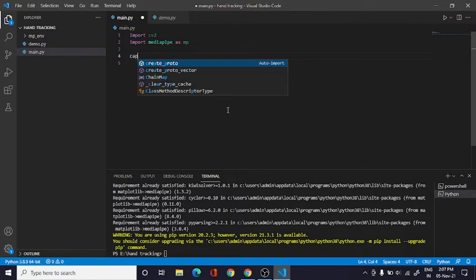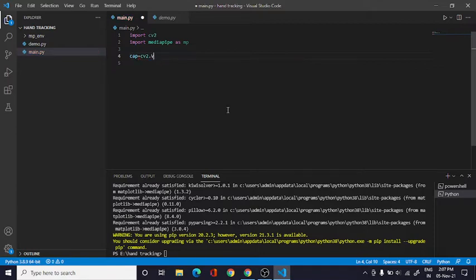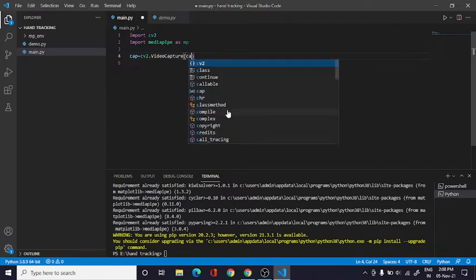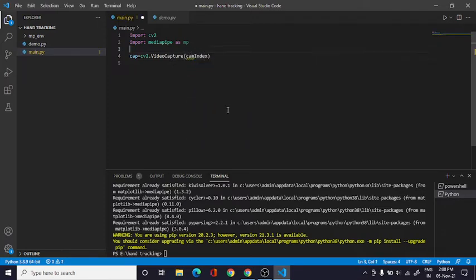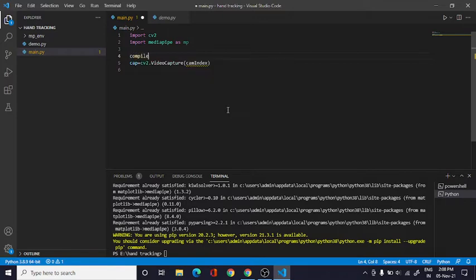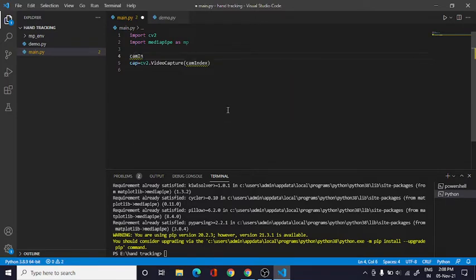Here we need a capture, so I'll just say capture equals cv2.video_capture. And here we need a cam index, we'll just create here a variable called cam_index.